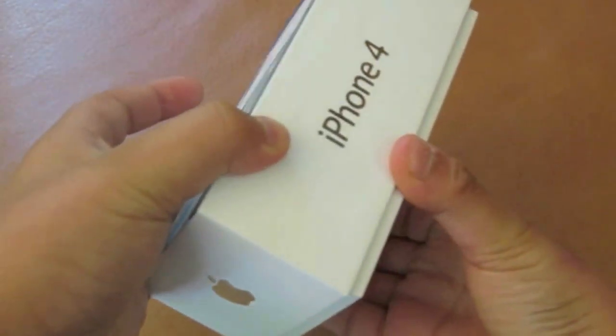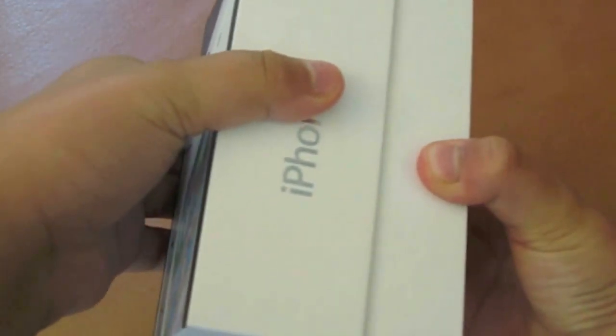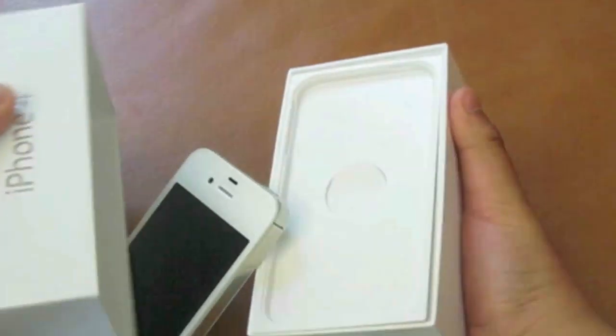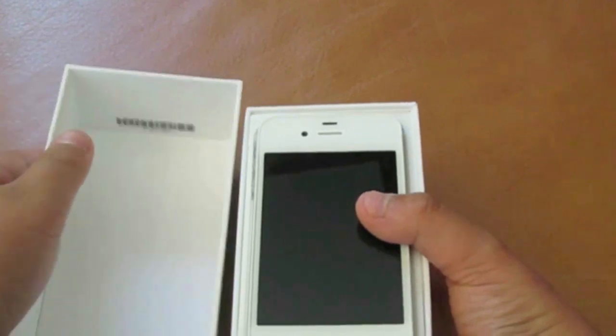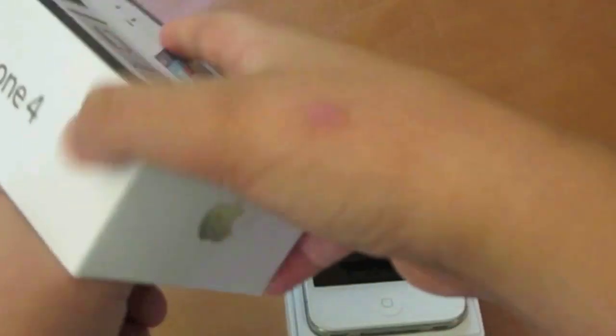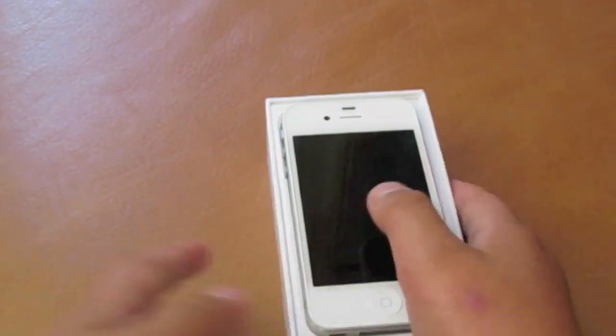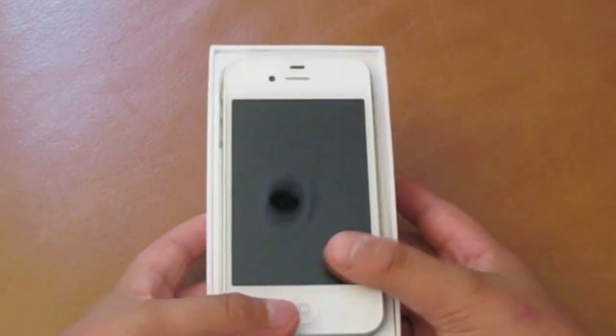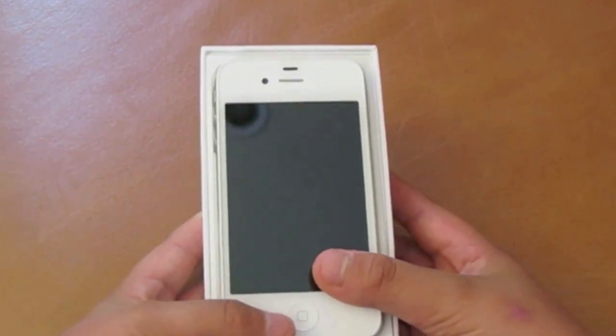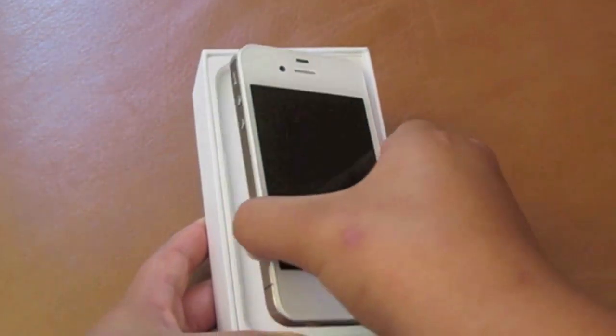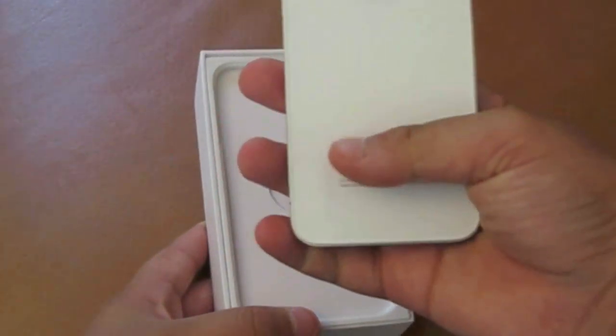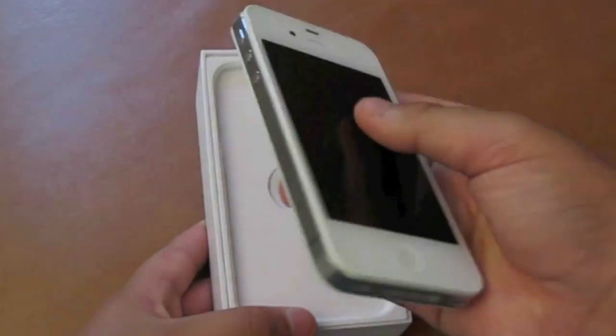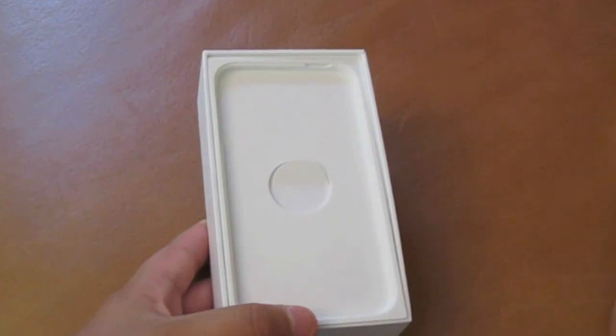So let's take out the box here. It's a little bit hard to get out, but here's what it looks like. The box comes out, and then you can, let's put this away for a second.